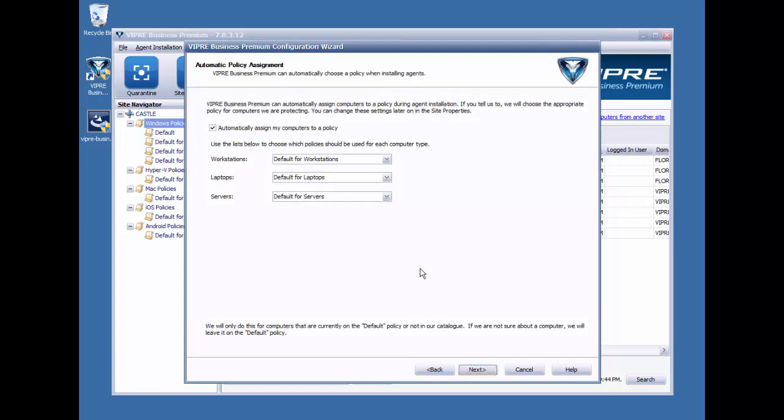This next screen in the wizard covers automatic policy assignment. This comes into play if you have automatic agent deployment enabled. In an auto-deployment scenario, the default policy is what would normally be selected for the agent. However, enabling the automatic policy assignment allows you to dictate which policy the computer would be associated with depending upon what type of device it is, whether it's a server, workstation, or a laptop.